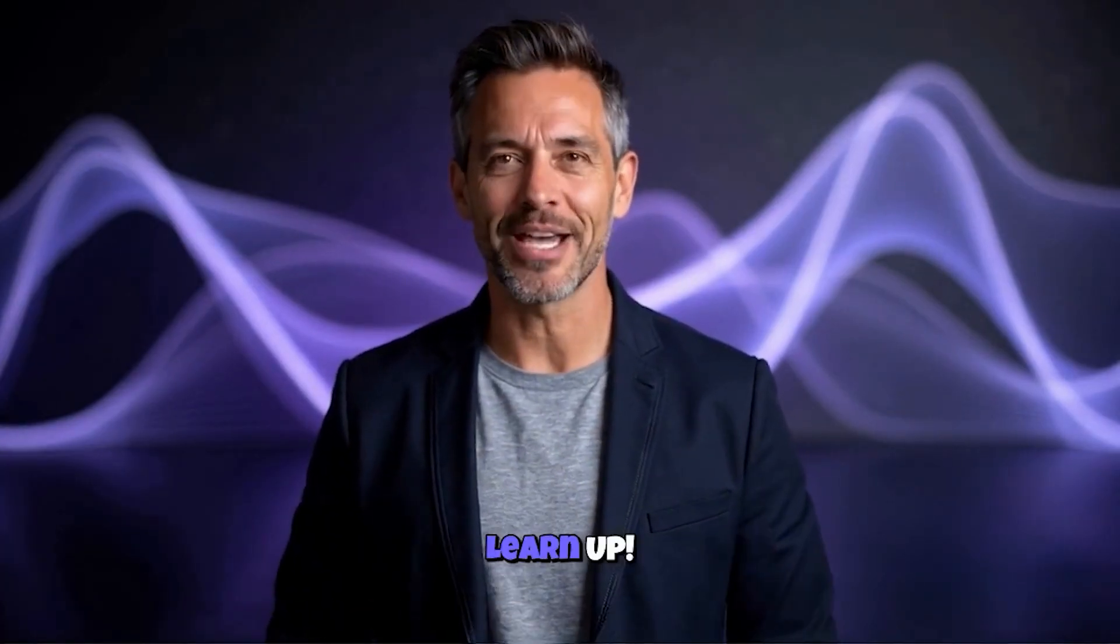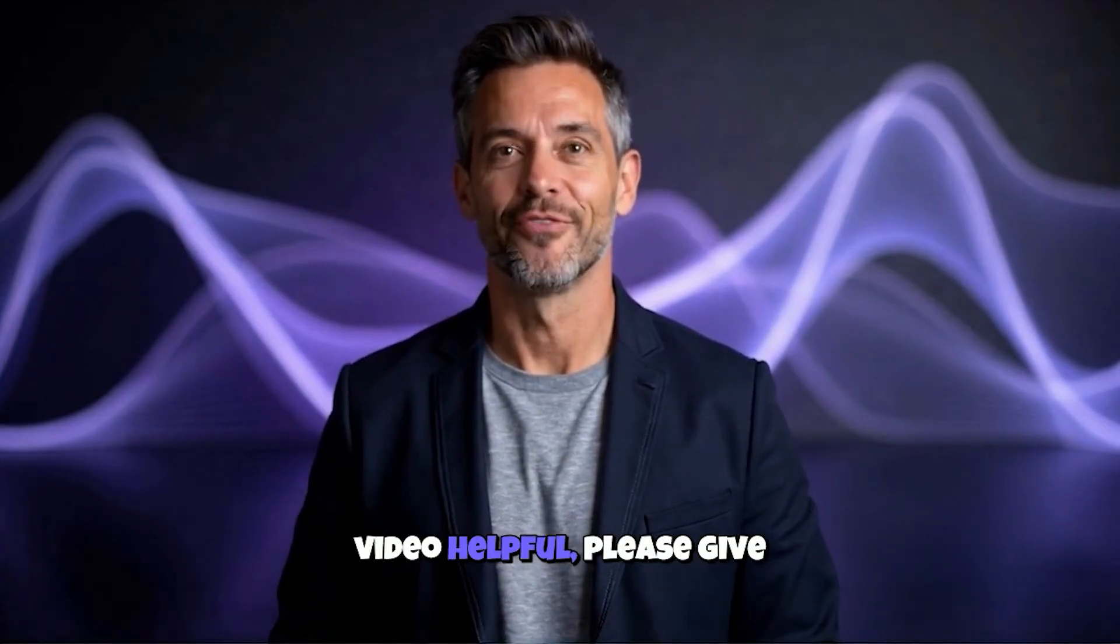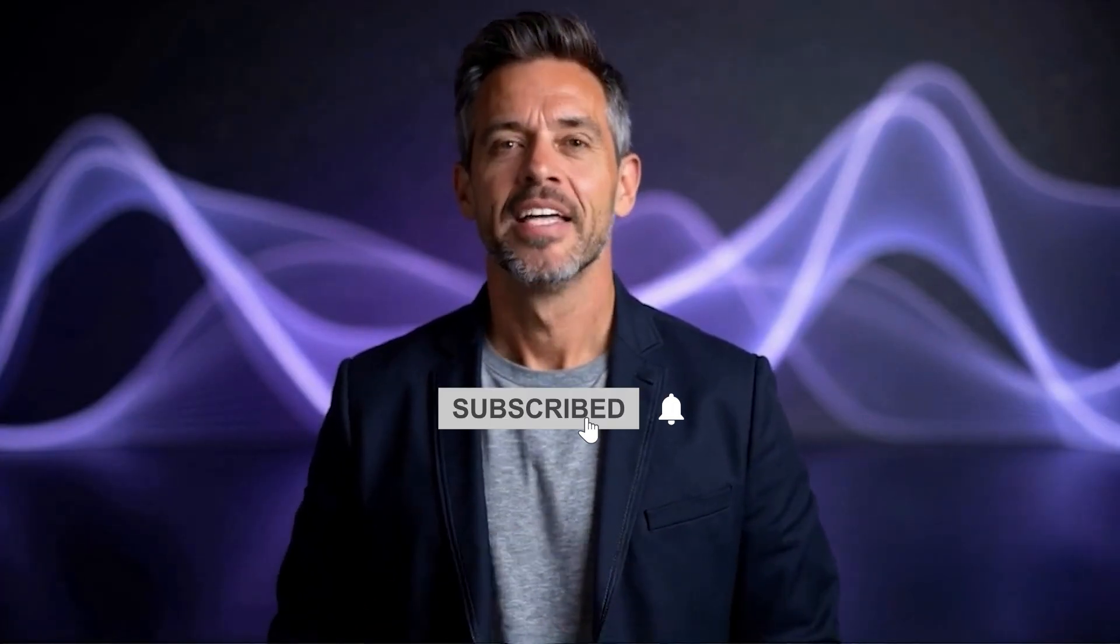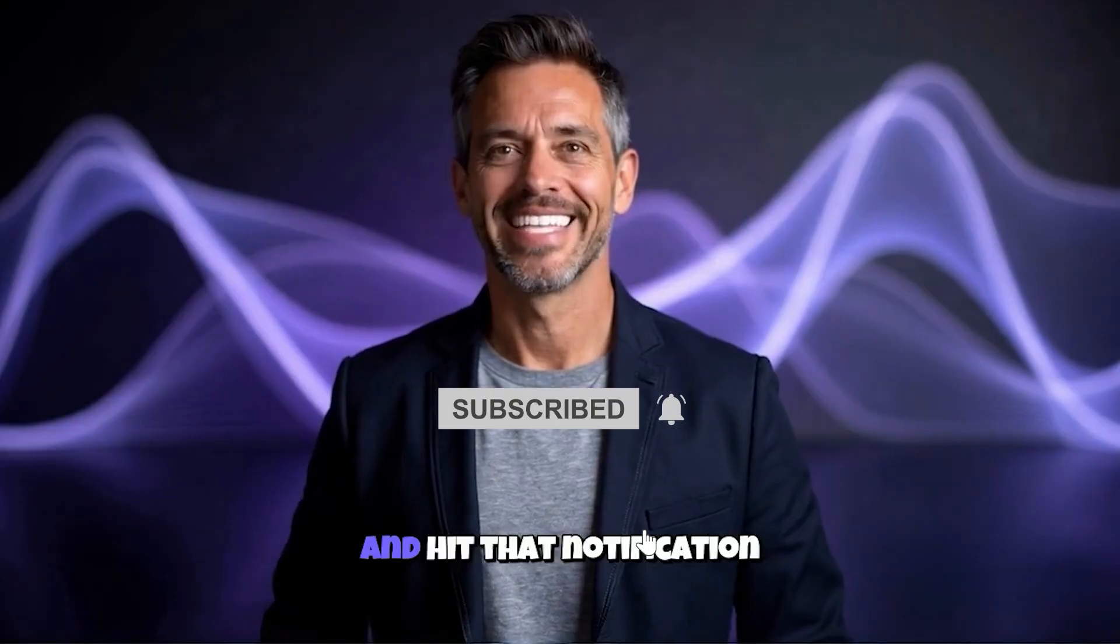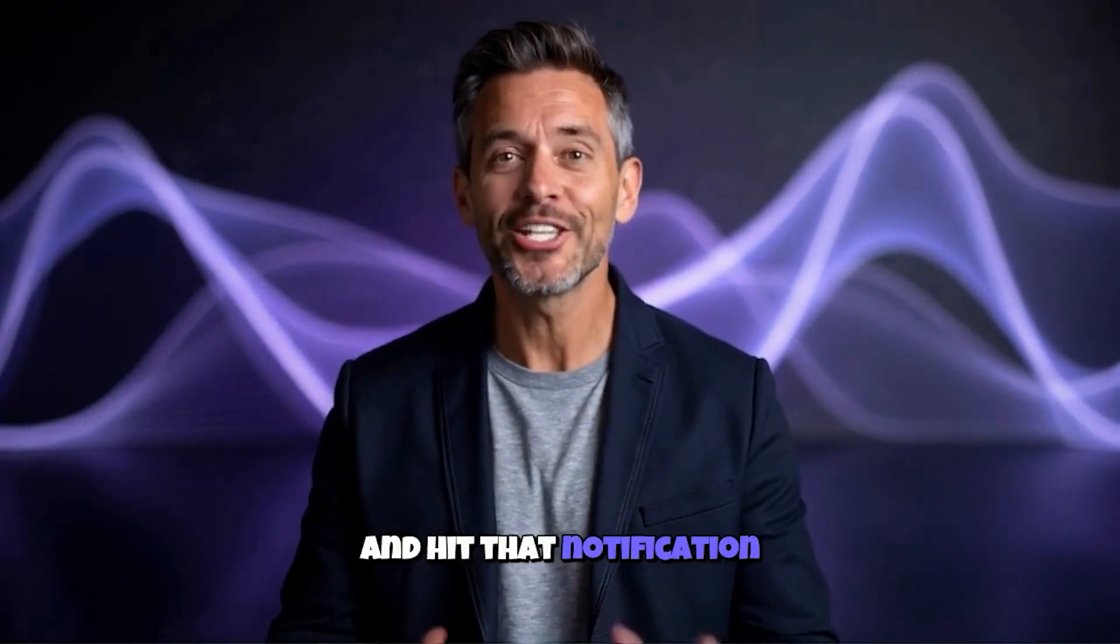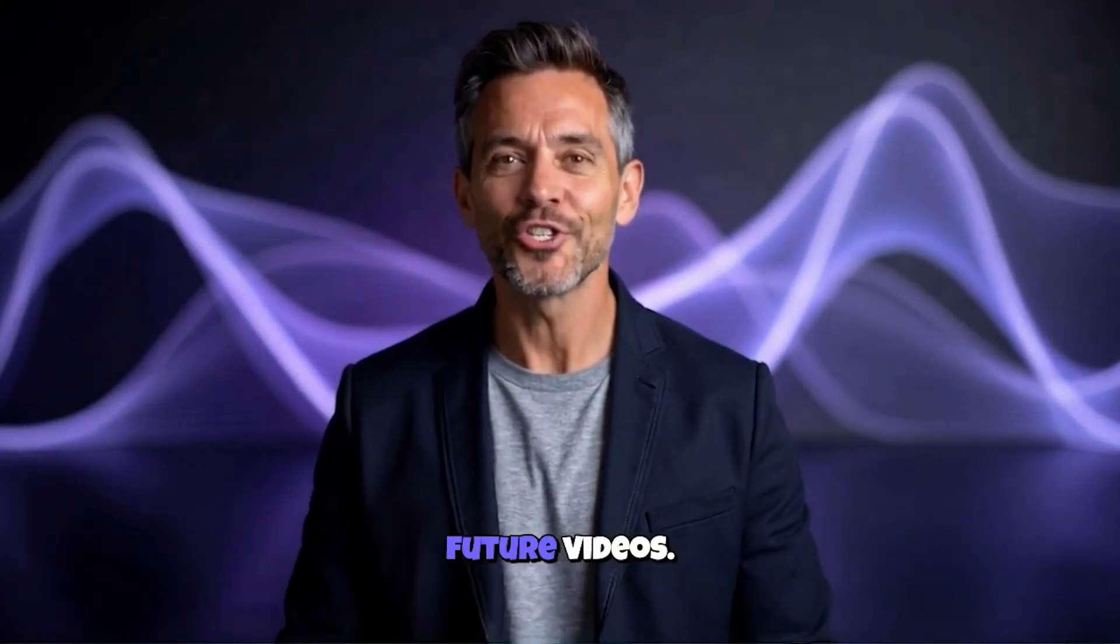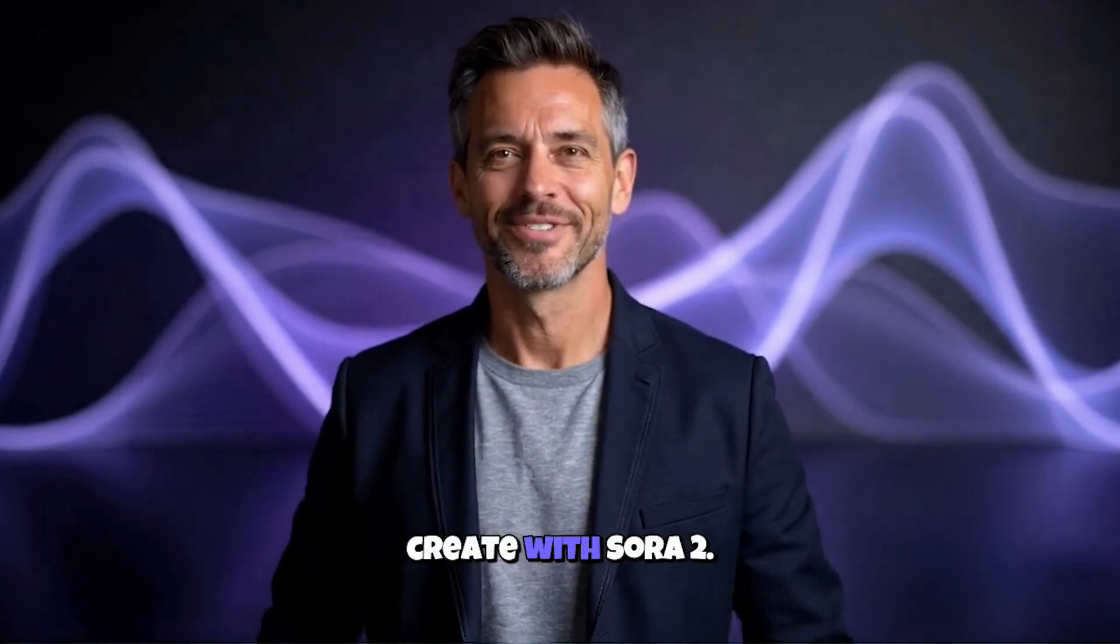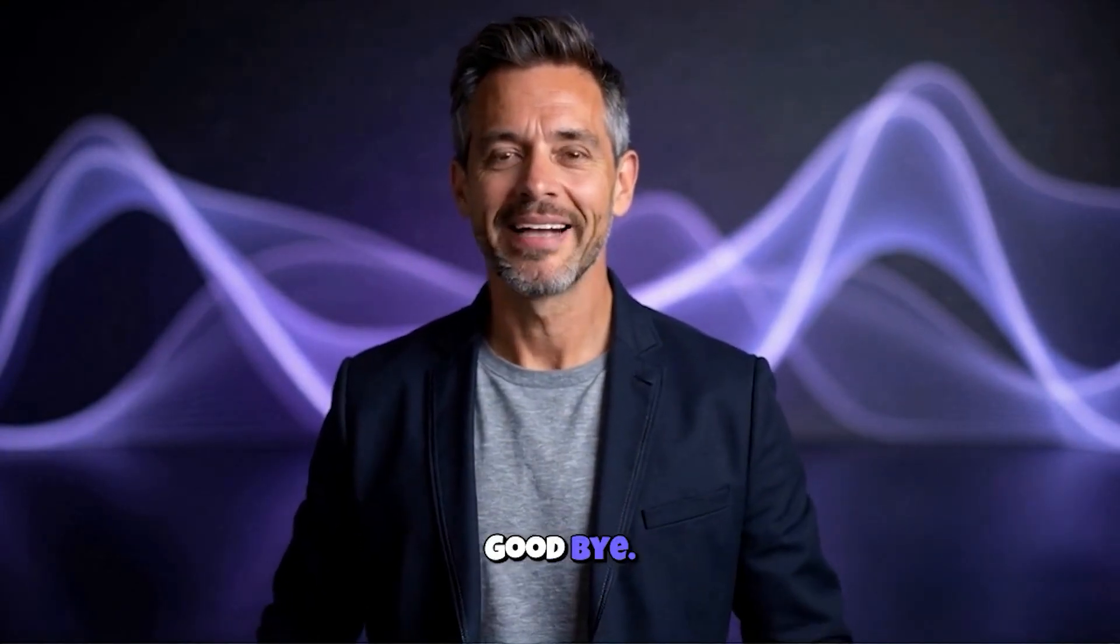Thanks for watching the LearnUp. If you found this video helpful, please give it a thumbs up, subscribe to our channel, and hit that notification bell so you don't miss out on our future videos. Let me know in the comments what you create with Sora 2. See you next time. Goodbye.